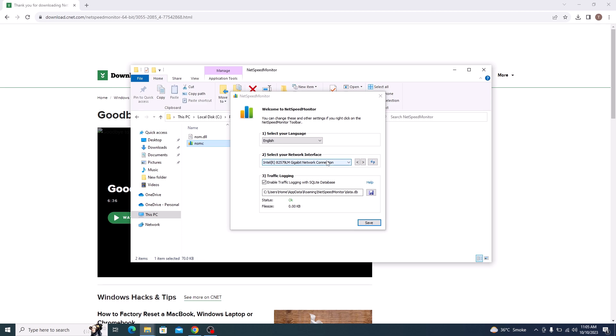Here, choose your language and network interface. Make sure to uncheck the option 'Enable Traffic Logging' by clicking on it. Now click on the Save button.